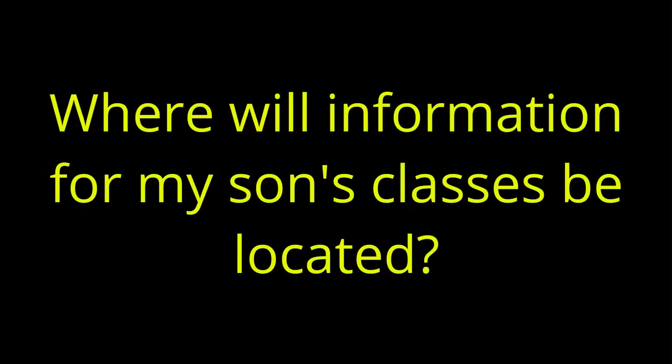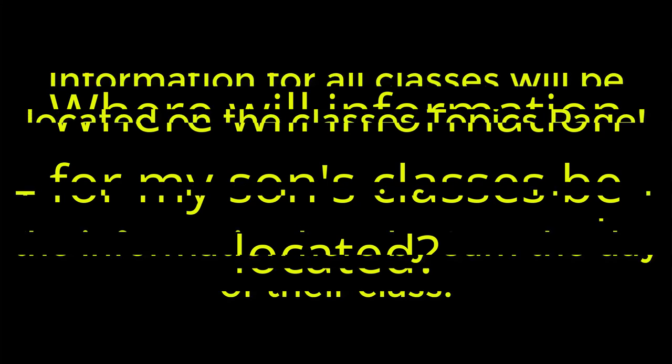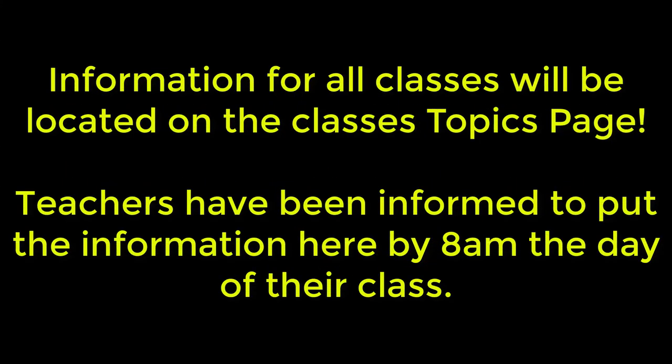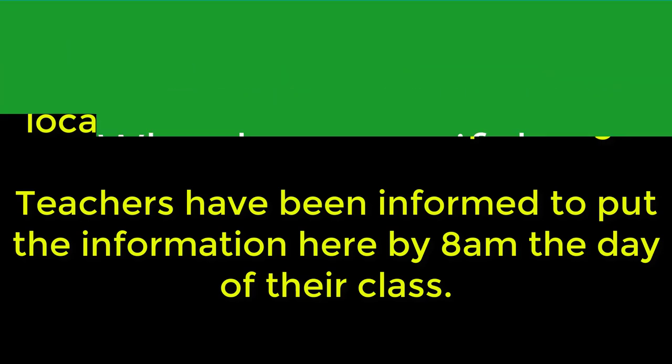Where will information for my son's classes be located? Information for all classes will be located on the topics page. Teachers have been informed to put the information here by 8 a.m. the day of their class.